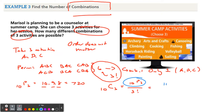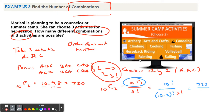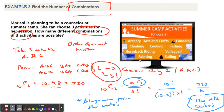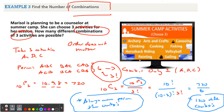This equals 10 factorial over (10 minus 3) factorial, and then you still divide by the 3 factorial. The permutations part gives 720, and dividing by 6 gives 120. There are only 120 different combinations of three activities. Notice: the number of permutations was 720, the number of combinations was 120. There are always more permutations than combinations, because order matters in permutations — all six orderings count — whereas combinations only care about the grouping.